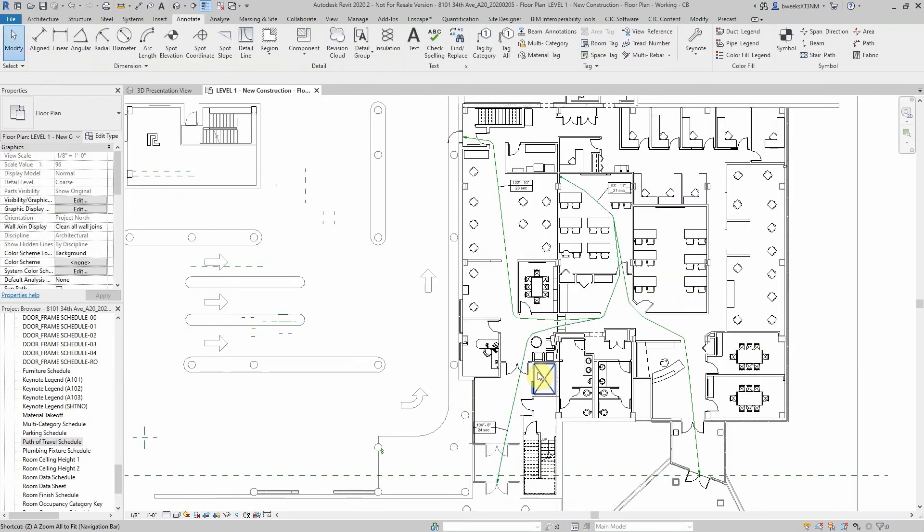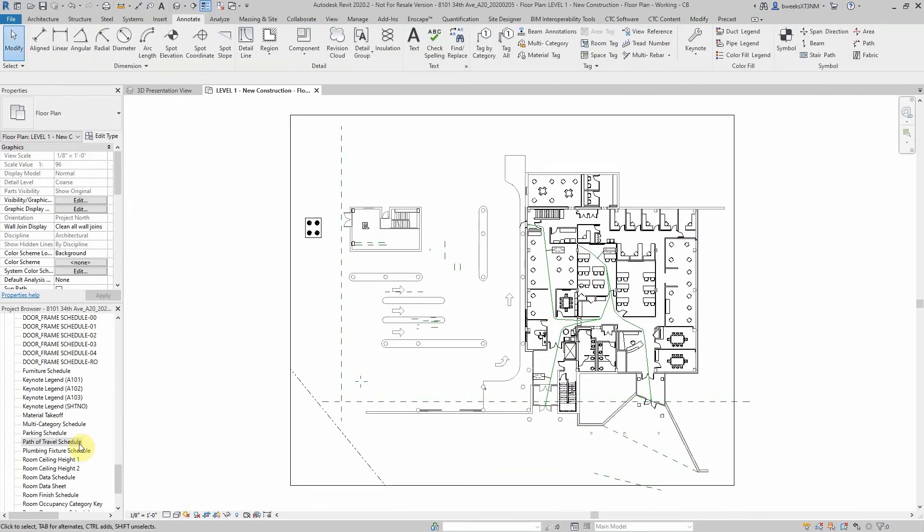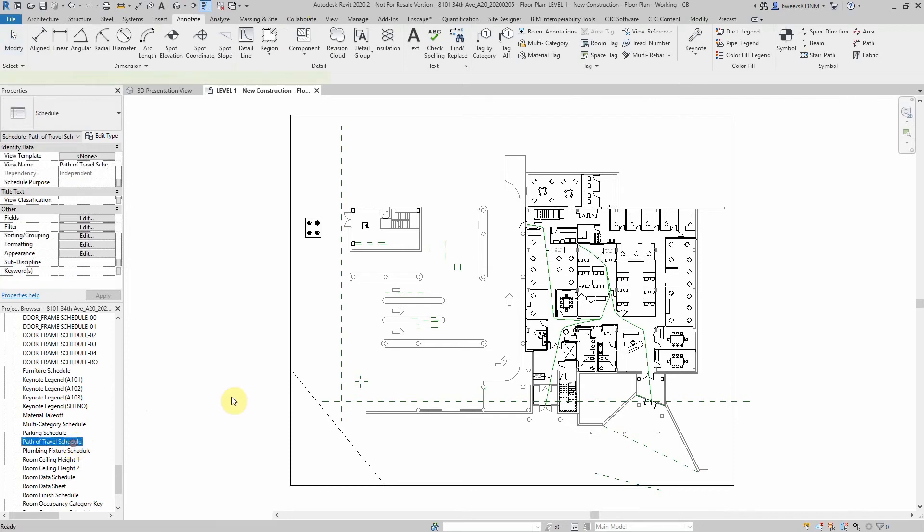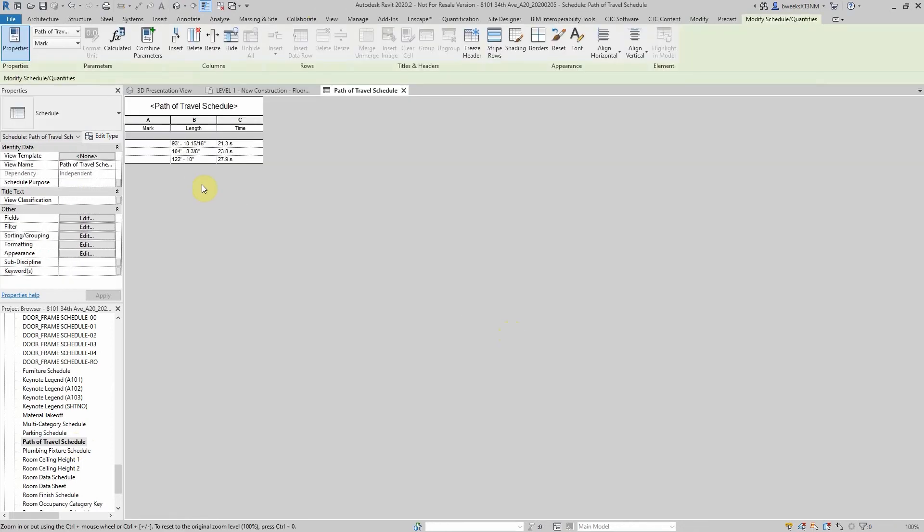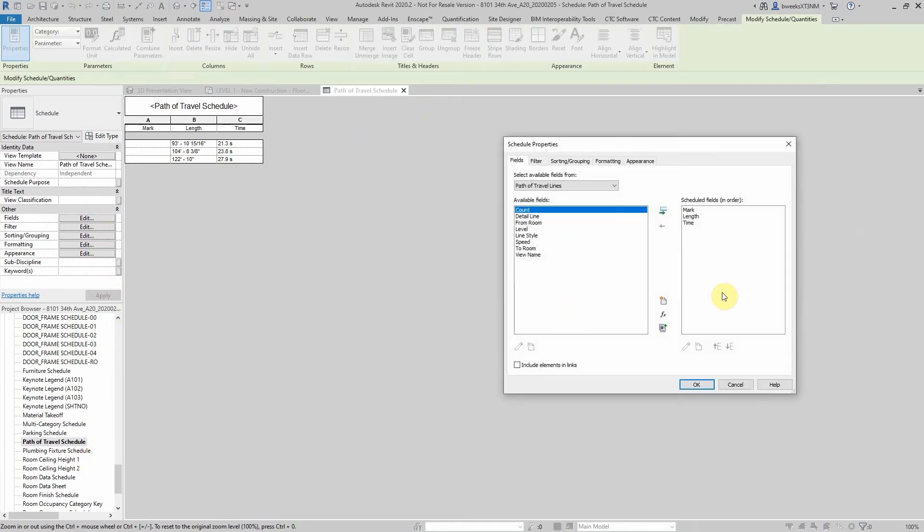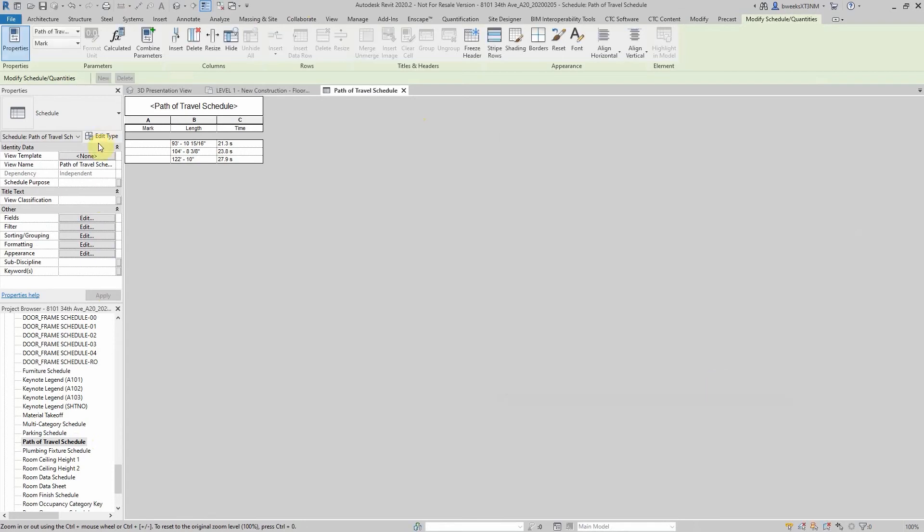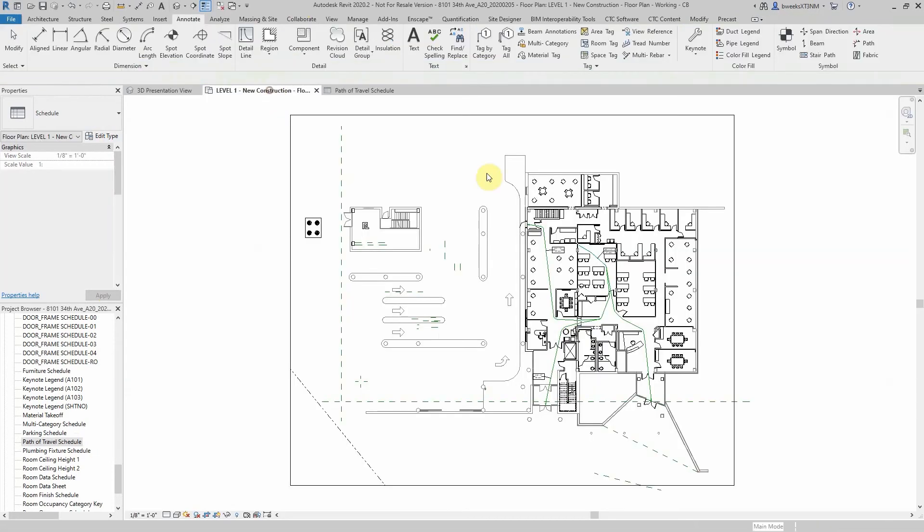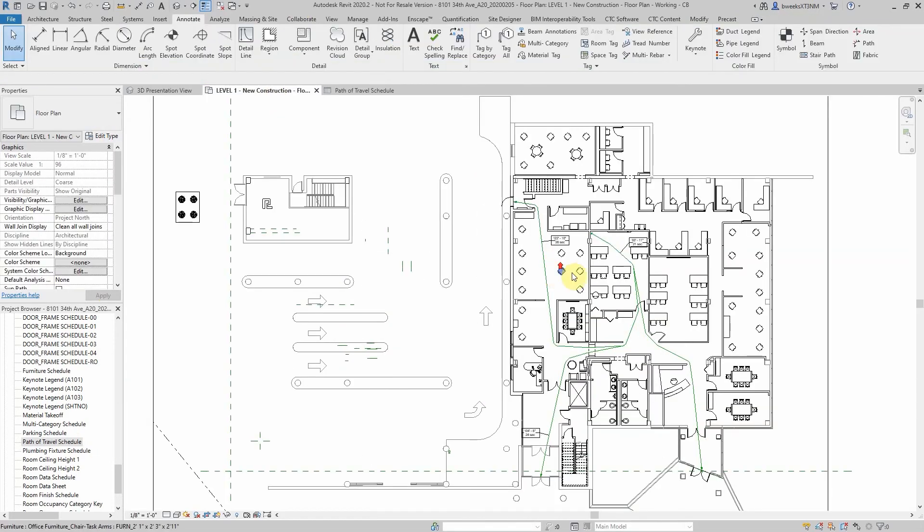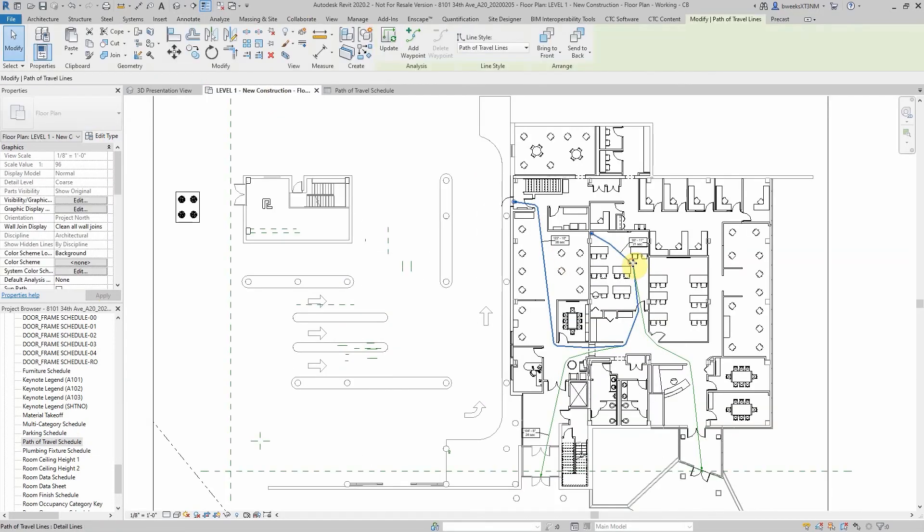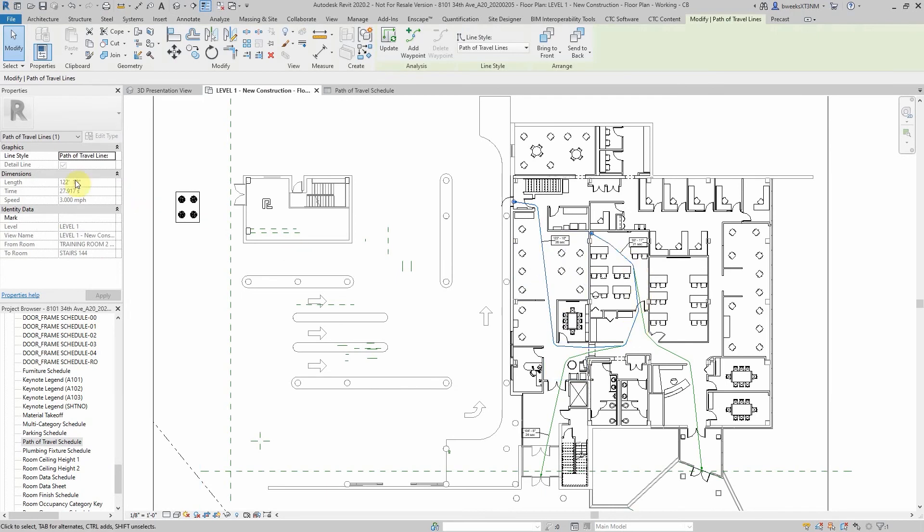Lastly, I actually have created a path of travel schedule, which will show the paths and their length and their time. You can add additional fields if you so choose. But just for this demonstration, I thought I'd make it easy to show a couple. You can also name these paths with a mark.